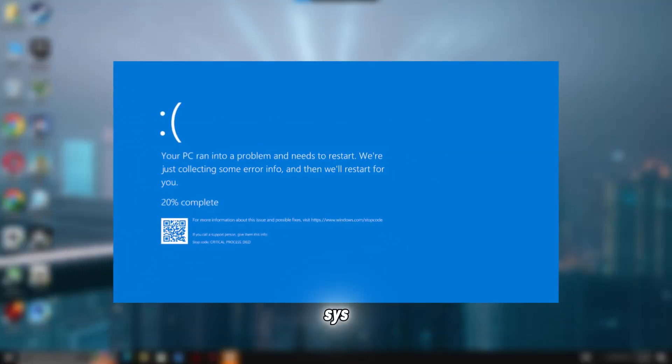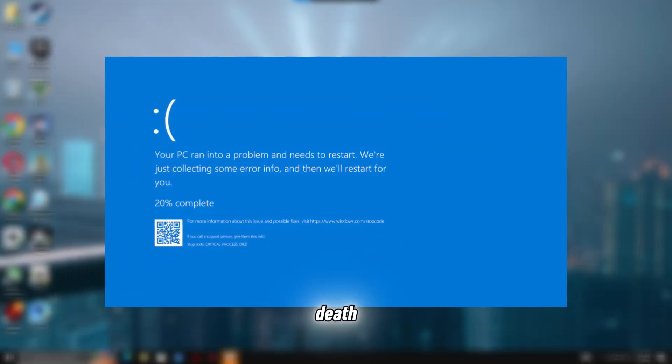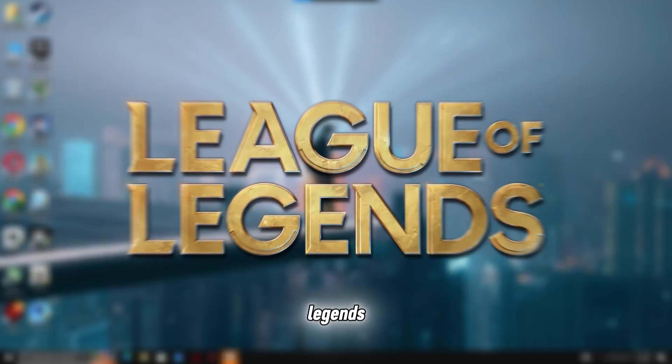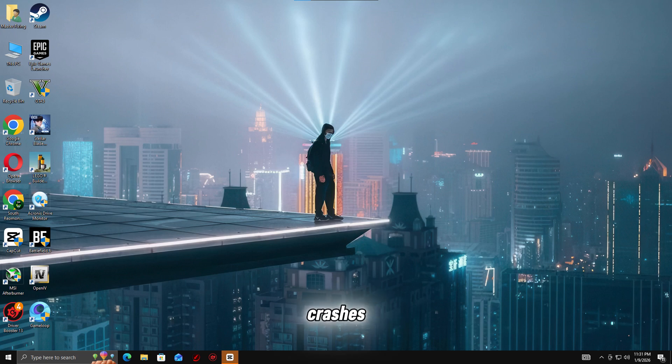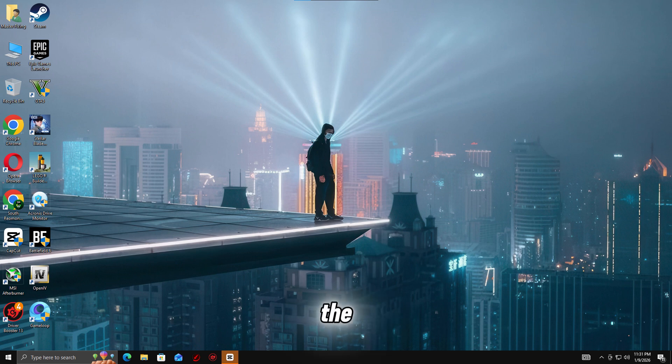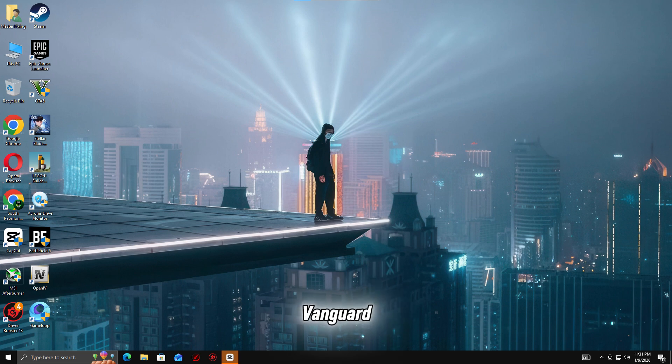Getting a VGK.SYS Blue Screen of Death while playing Valorant or League of Legends? If your PC crashes with a Vanguard error right after launch or during gameplay, you're not alone. In this video, I'll show you safe and proven fixes to stop the VGK.SYS BSOD and get Riot Vanguard working properly again on Windows. Let's fix it step by step.